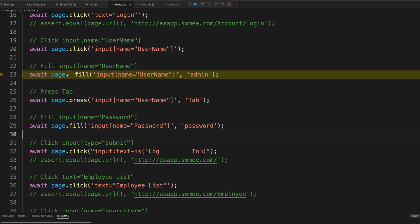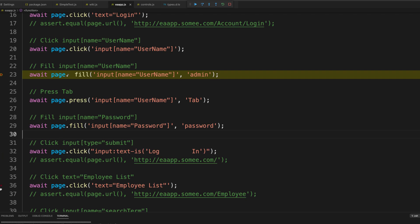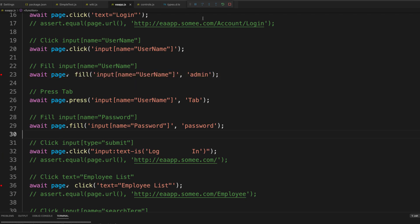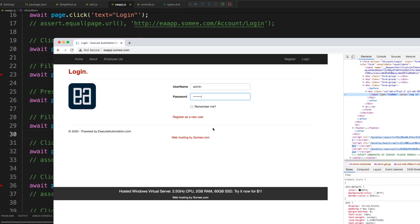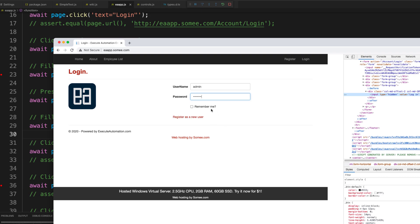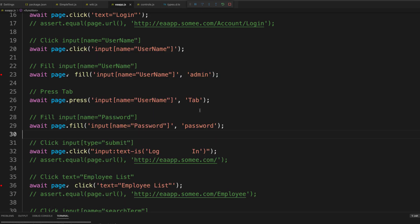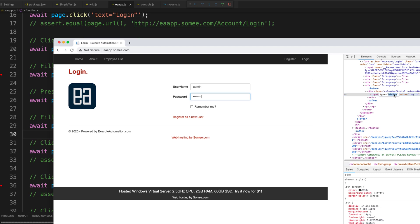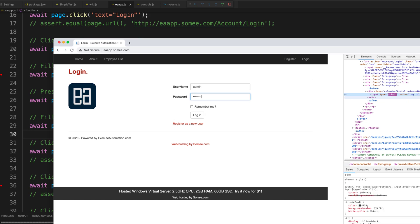I'll put a breakpoint at the employee list and run the code. You can see the code executes up to the password field and now it's waiting for the login button to appear in the DOM. The automatic waiting mechanism is now in action — it's just waiting for that button to show up.